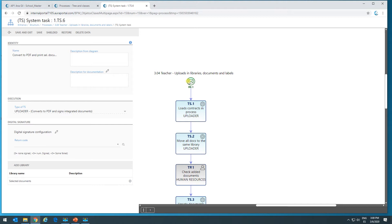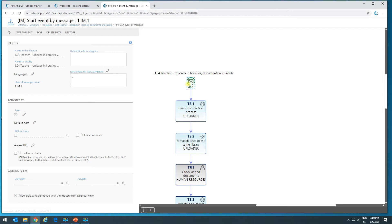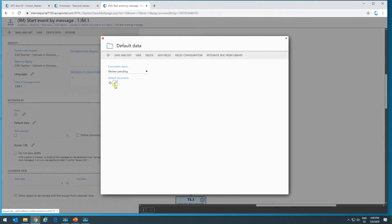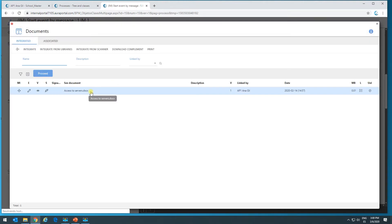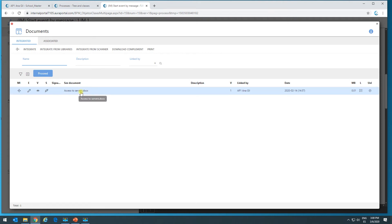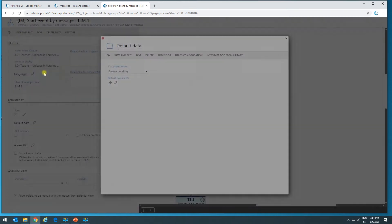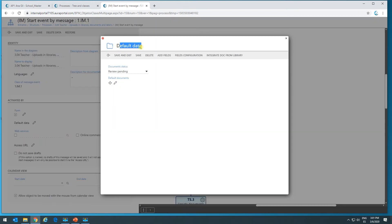The first thing I would like to show is how this start message event is configured and what it does. I want to show you an option here — it says default data. When I click on it, I can see that by default there's been a document uploaded. This means that this document is going to be copied into each instance of a process. Each time a process starts, this library is going to contain this document, because we've indicated that in default data of this class of process, we want to attach a document.